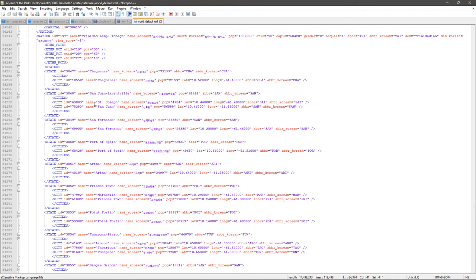To wrap up the file management side: back up the game files first, and also back up your custom files under a unique name — not 'world_default.xml' but something like 'my_world_default.xml'. When you patch the game it will reinstall the standard files, and if your file has the same name as the new patch file it will get overwritten and all your work is gone. Save the original file somewhere safe too, in case you need to revert.